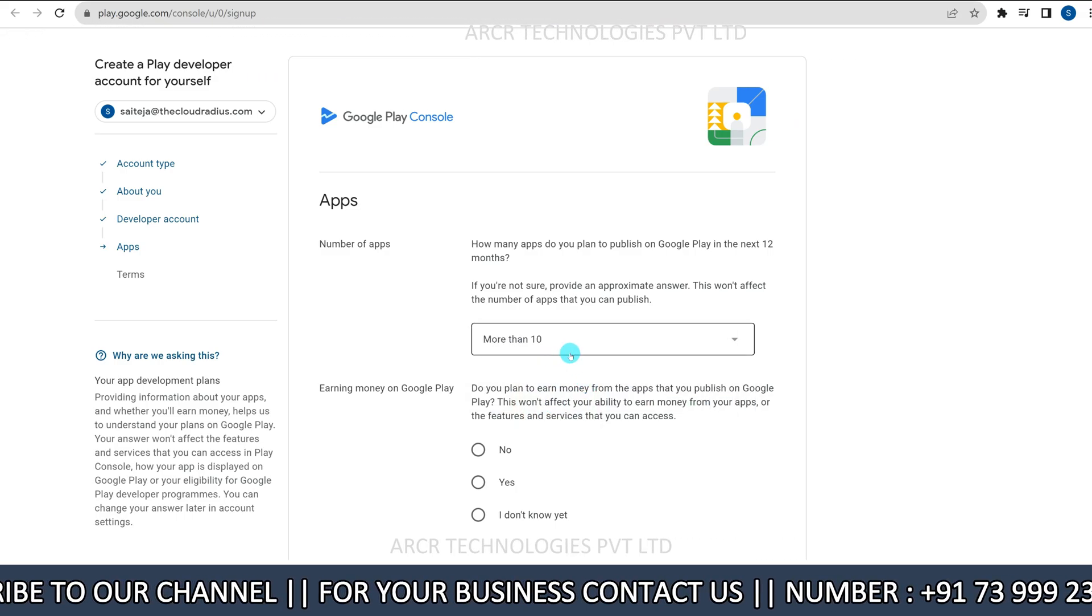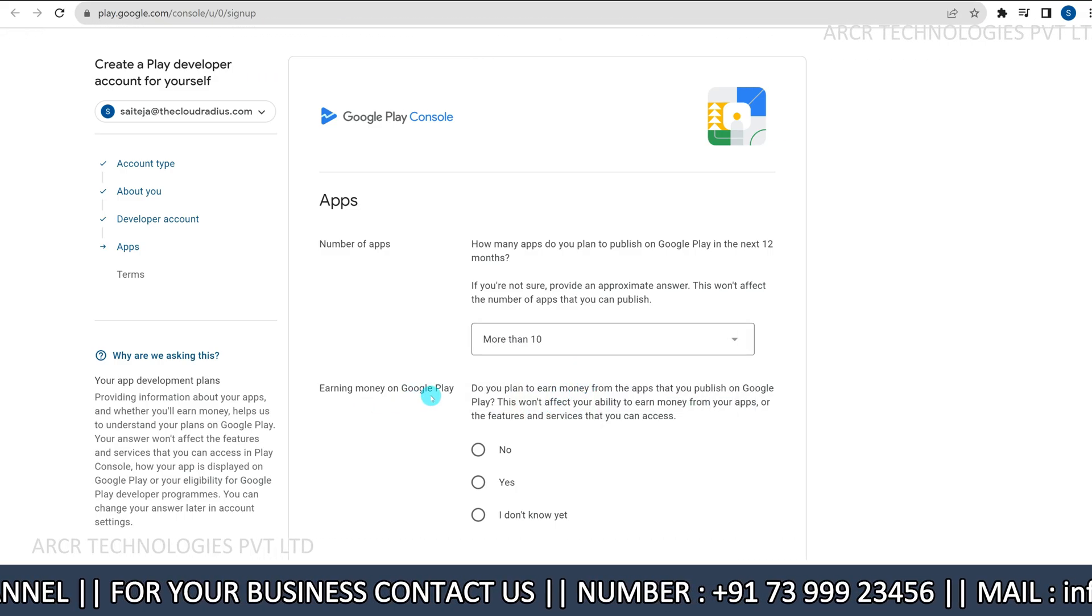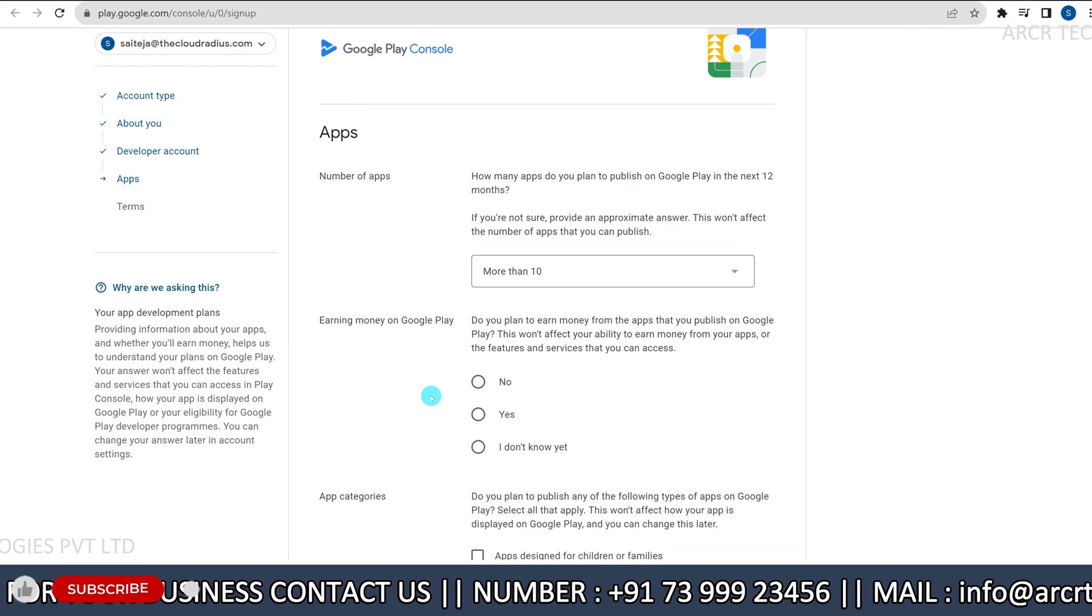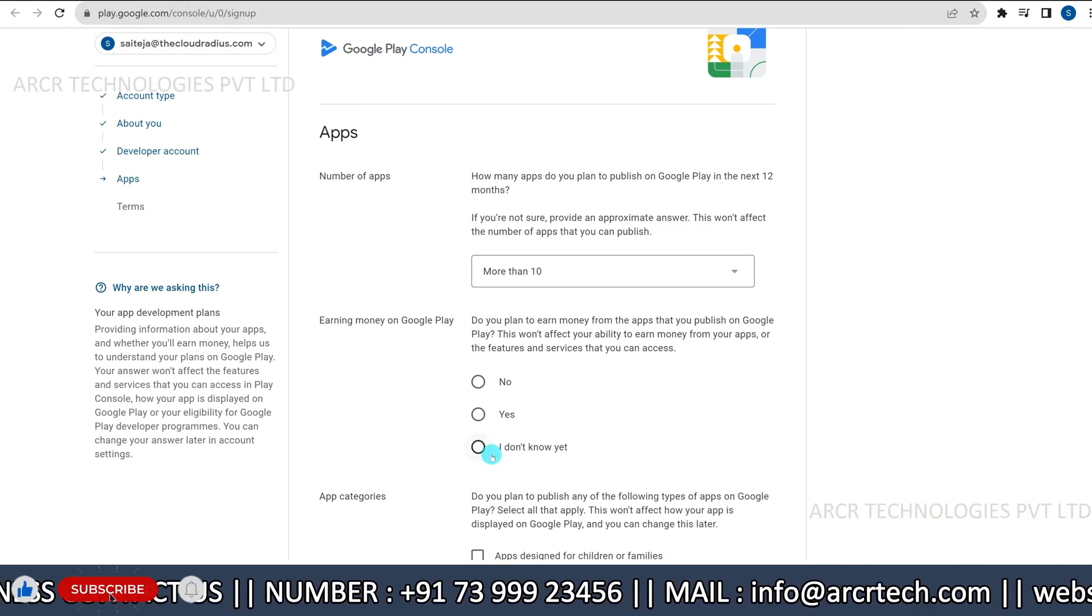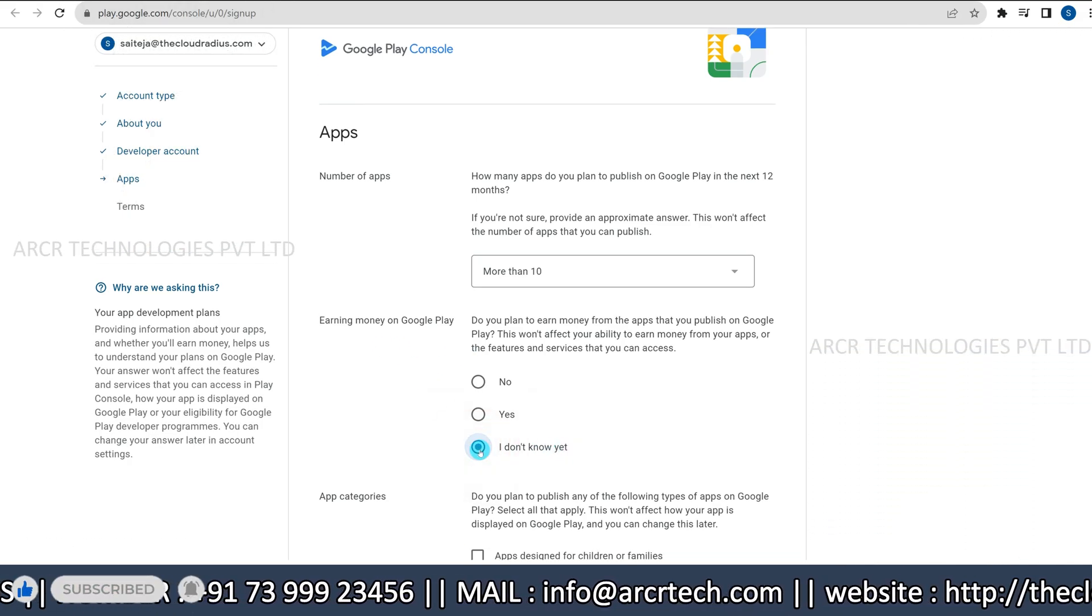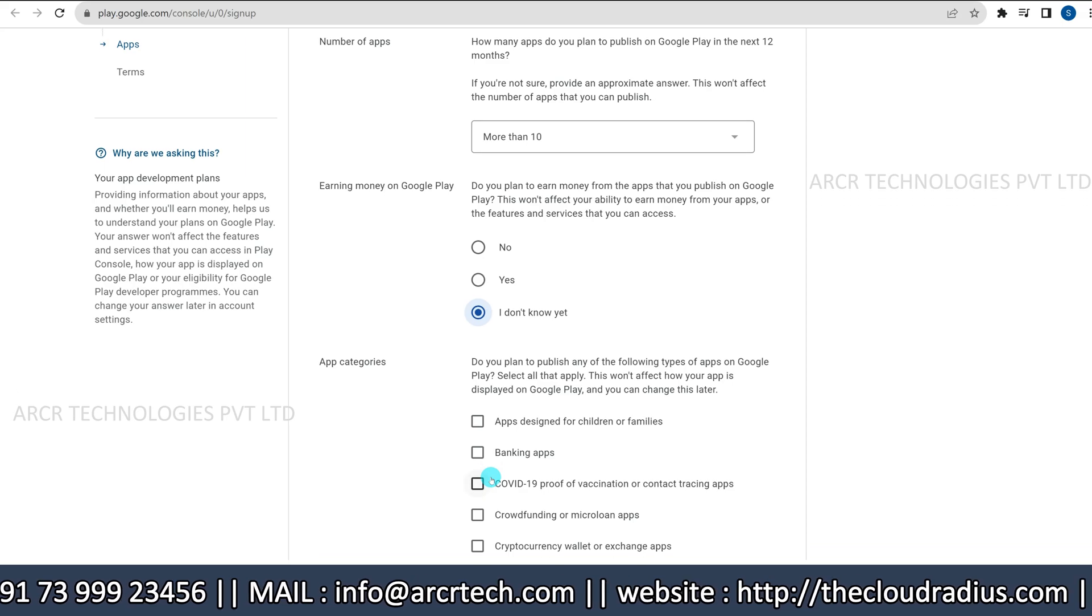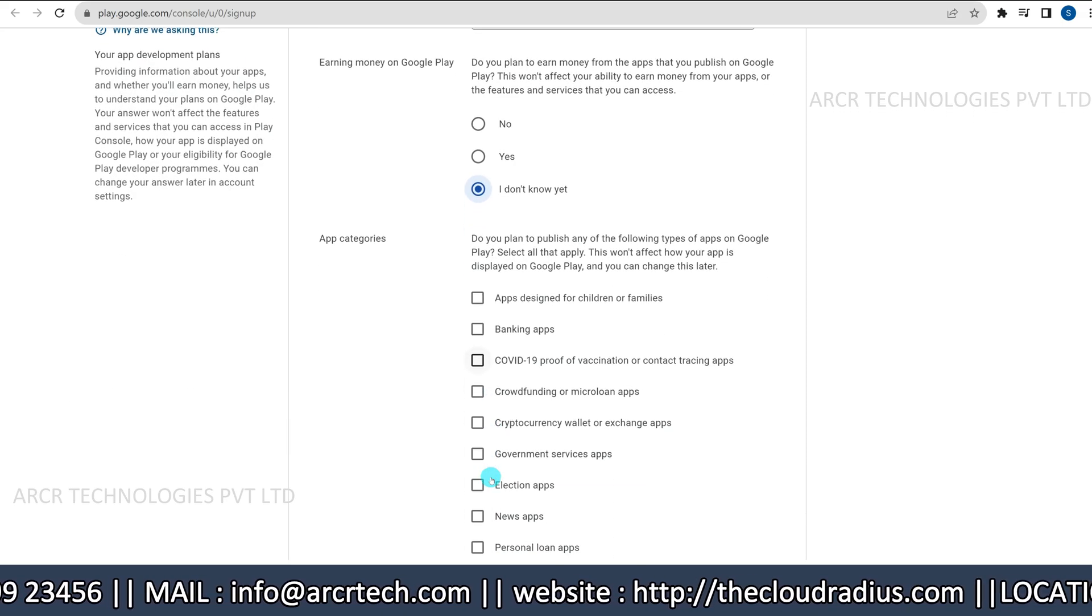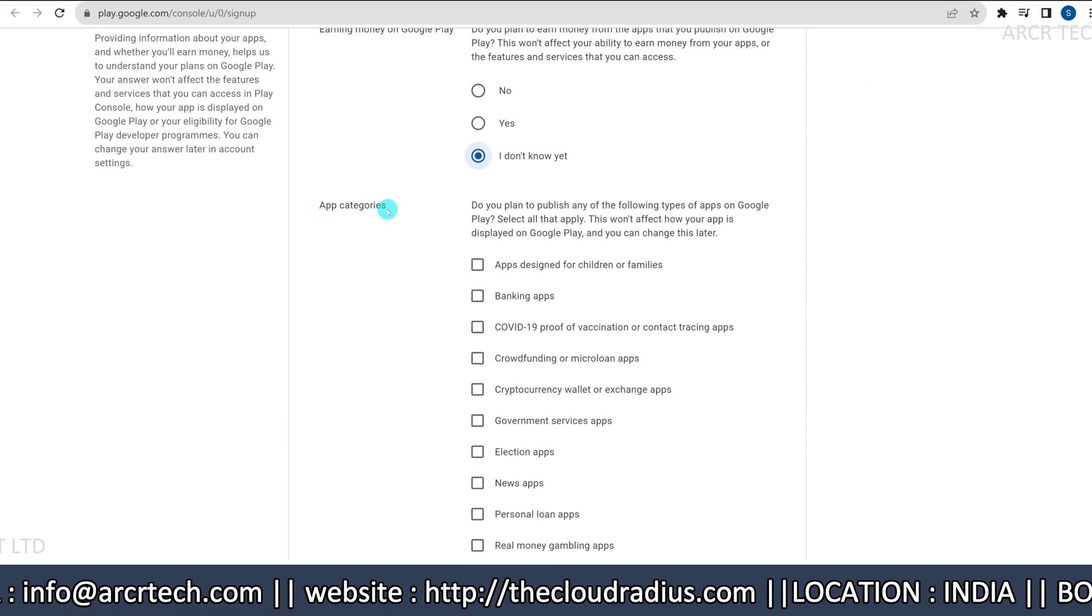Next, choose your option for earning money on Google Play. If you are unsure, select I don't know yet.